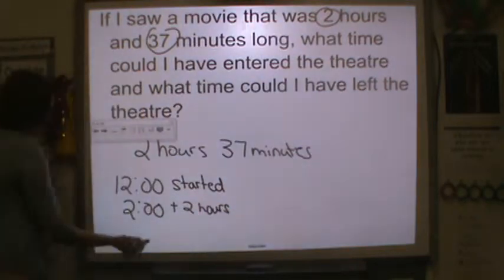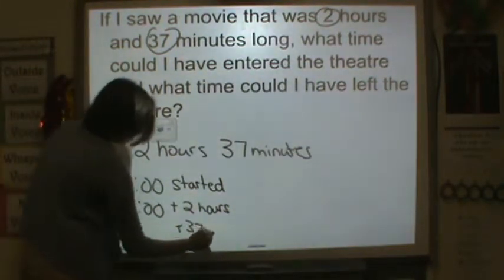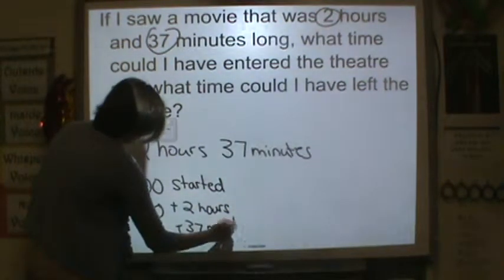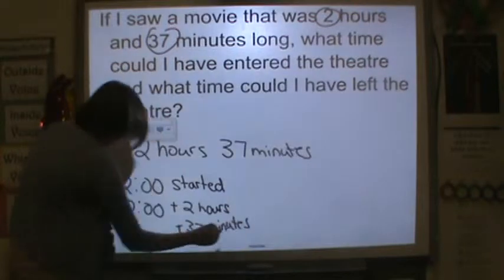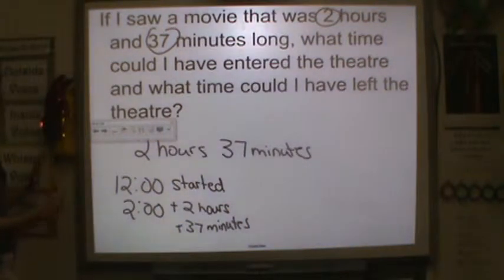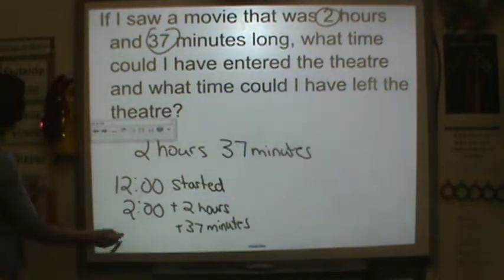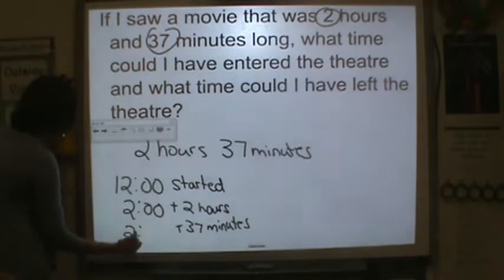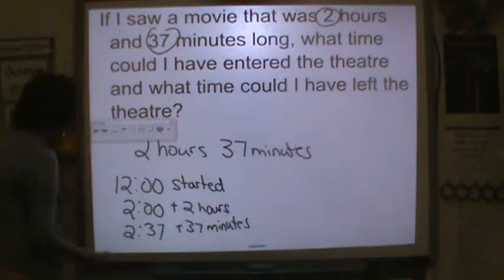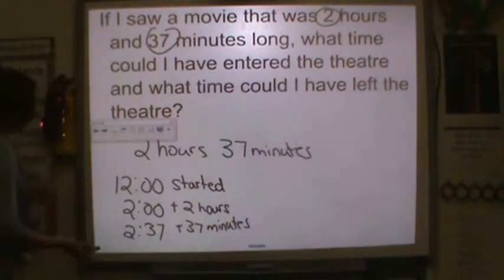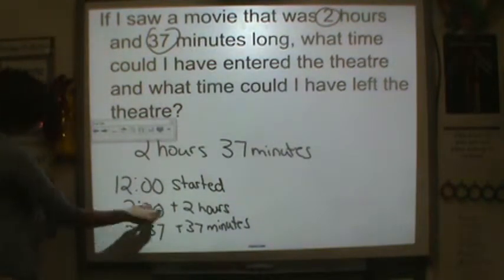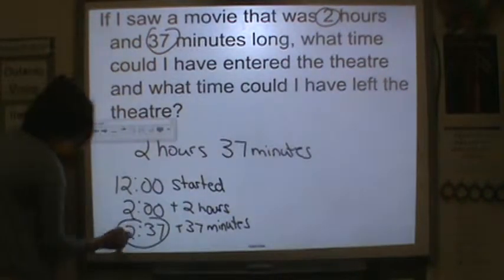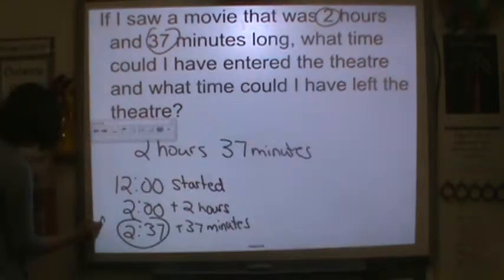Now we're going to add our 37 minutes. Well, two o'clock — if you add 37 minutes to that, it would be two hours and 37 minutes, or 2:37. So this would be when the movie finished.